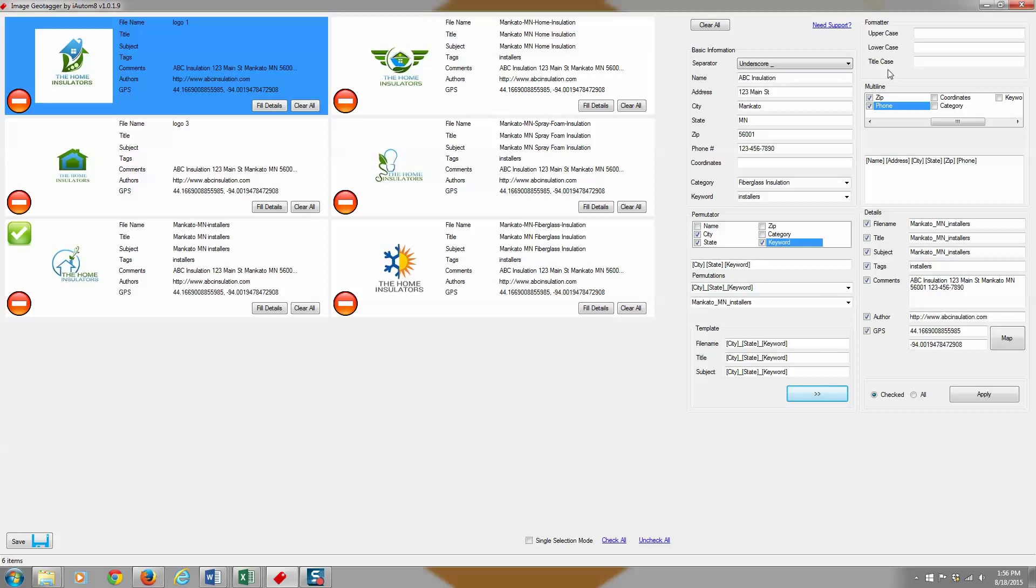So one more section here is the formatter section. And this is just probably a feature you won't likely use, but if you have the need for it, it's handy. What it does is anything you drag into one of these boxes will format it according to what it will do.